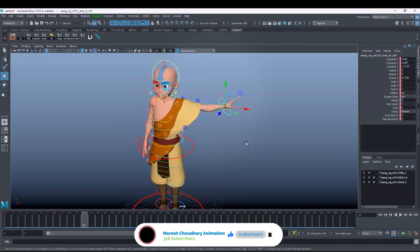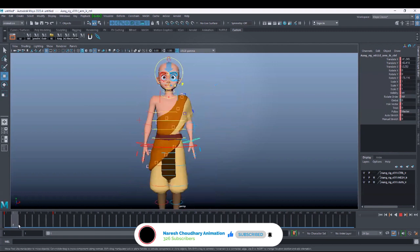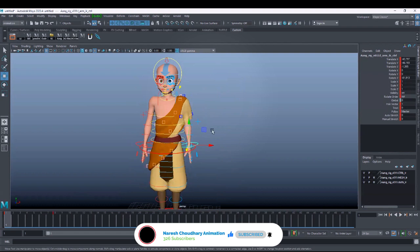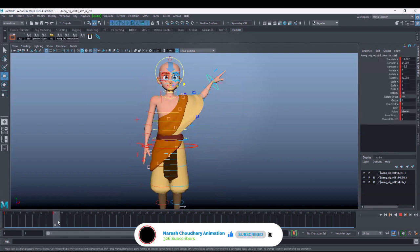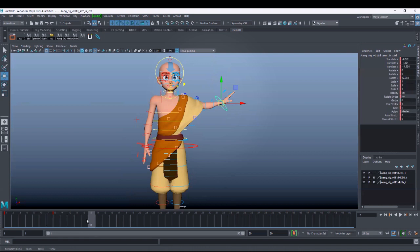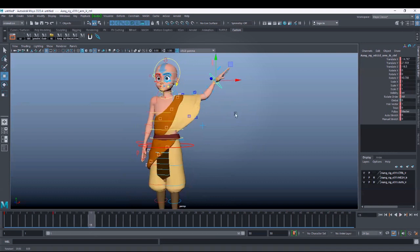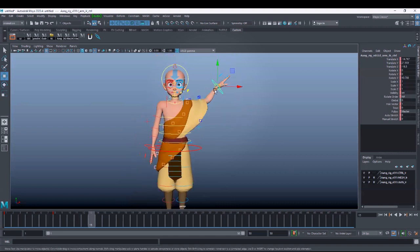If you forget to key, that pose will never come back — even undo will not bring it back. If you forgot to key and try to undo to get that pose back and hit S, it will not happen. Undo can only work when the pose is registered. If I go to the 13th frame without hitting S, then go to the eighth frame and try undo, it will not come back to that pose because it was never registered.